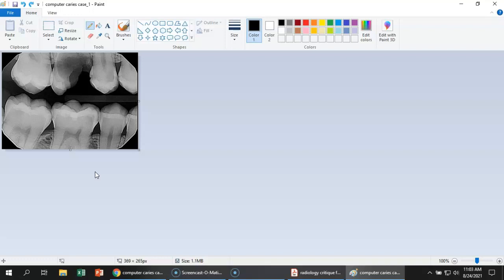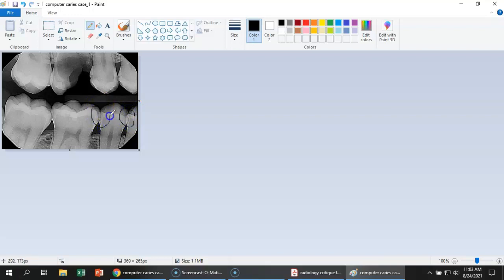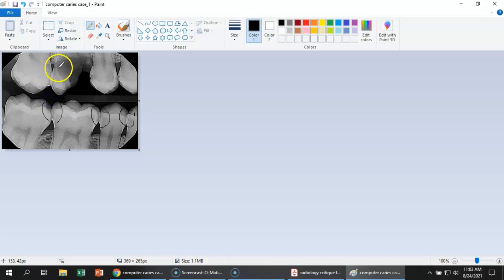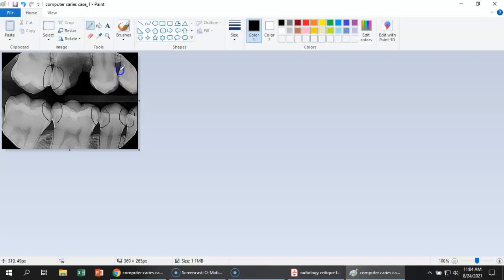What about horizontal angulation? Do we see horizontal angulation? Yes, we do. We can see that these two teeth are overlapped here. We can see that these teeth are overlapped here. We can see that these molars are overlapped here. And they are overlapped here. They're even ever so slightly overlapped here. So we could even count that, even though it's just barely.